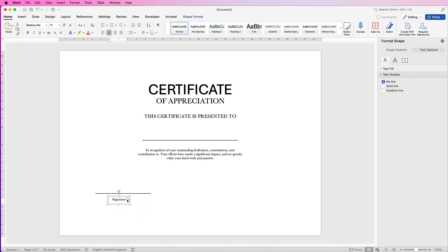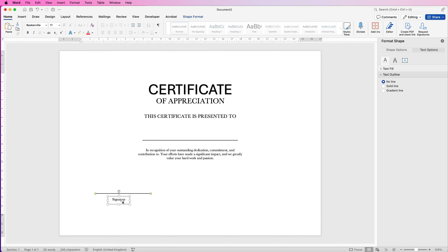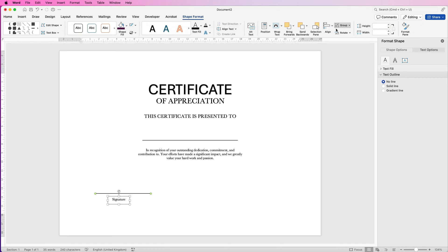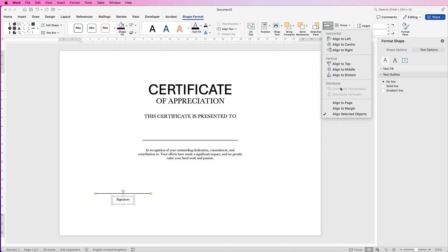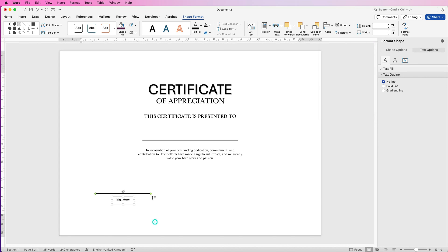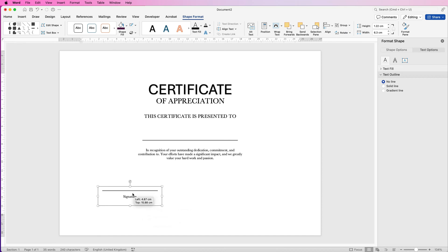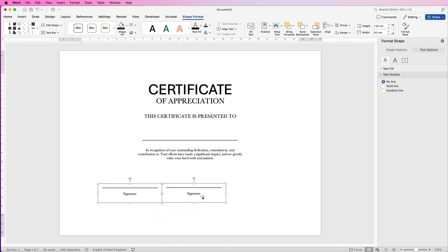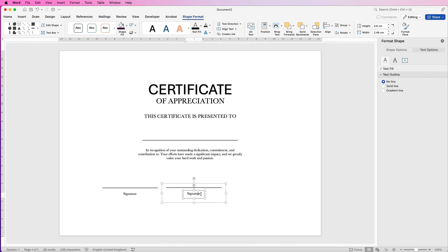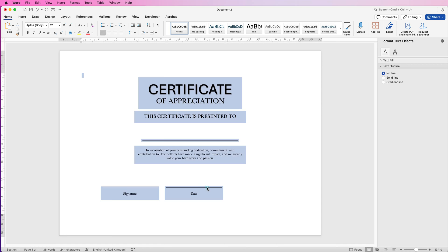Now select this box, hold down Command or Control and click on the line — they're both now selected. Go to Shape Format, go to Align and select Align to Center. If they align to the page instead, it's because you haven't got the option checked that says Align Selected Objects. Once they align together, go to Group and select Group — now it's all one element. Copy and paste it, then select the text inside and just change it to Date. Use arrow keys to space them further apart if needed.